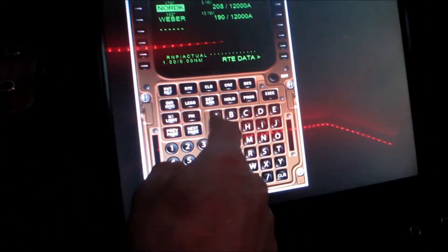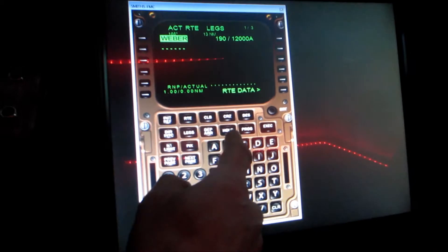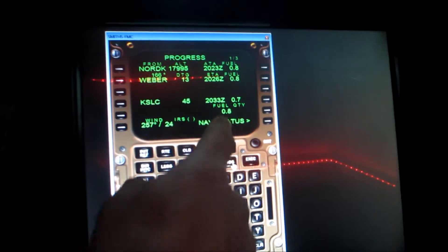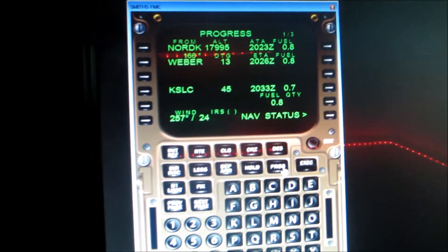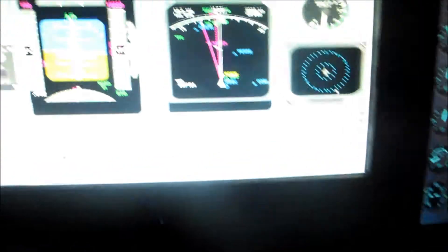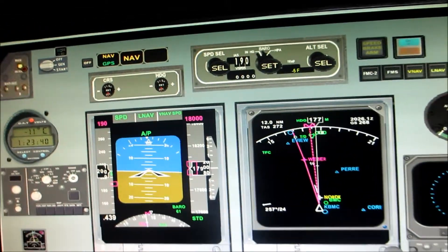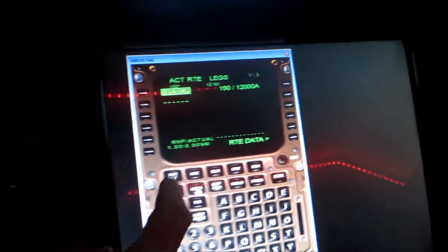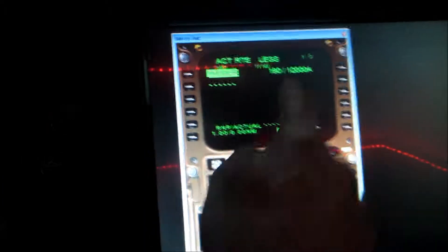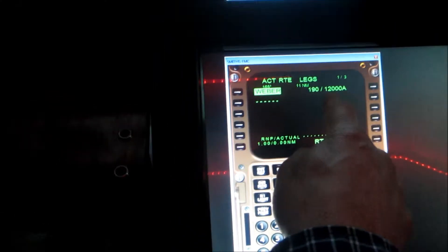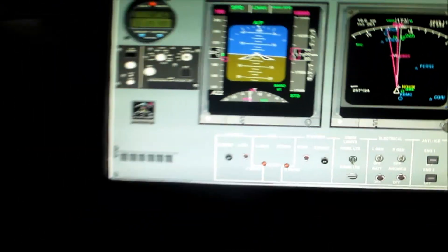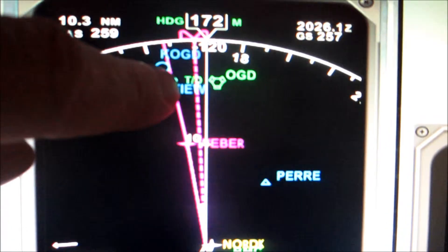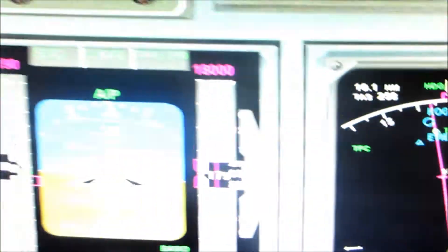The first time that I've done this with calculating fuel. My progress, it looks like I'm going to have 0.8 fuel left in the tanks. So Weber, we're hitting, turning to Weber now. We want to be at 190 knots, flight level 120. And here's our top of descent. So when we hit that circle, we'll start to head down. Right now we're currently at 18,000.